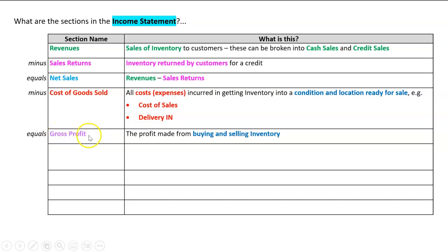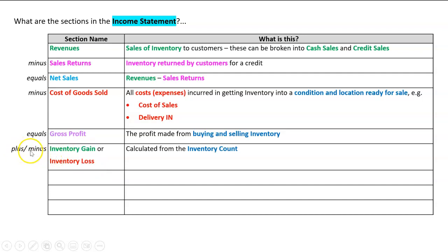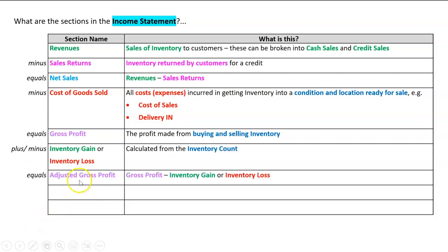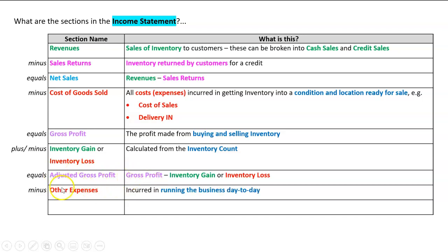Net sales minus cost of goods sold equals something called gross profit — the profit made from buying and selling inventory. It's not our final profit; it's just the profit from buying and selling inventory. Then we have a section that's either plus or minus depending on whether there's an inventory gain or loss, which we get from our inventory count. That gives us adjusted gross profit. There will also be other expenses and a final net profit, but we'll cover those in the actual chapter.